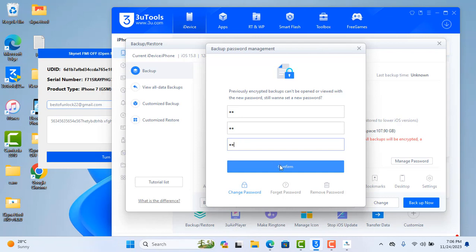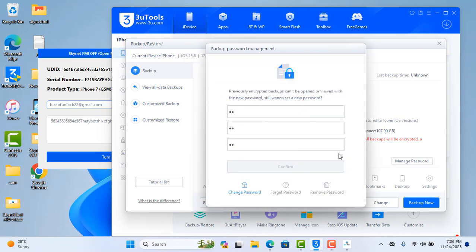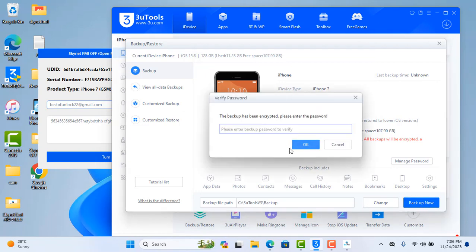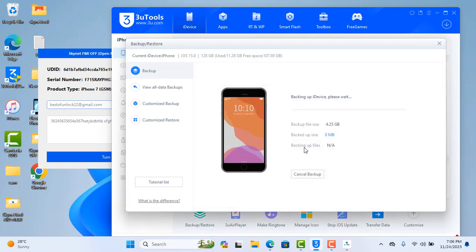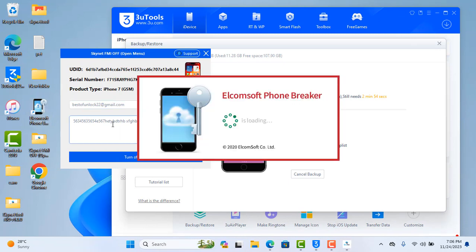After you backup, click confirm. Now click backup. For a few minutes, in the meantime you need to open this tool — I already gave the download link on the website. Click backup.